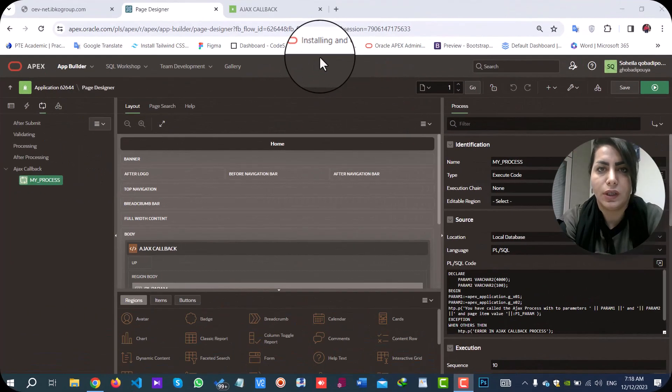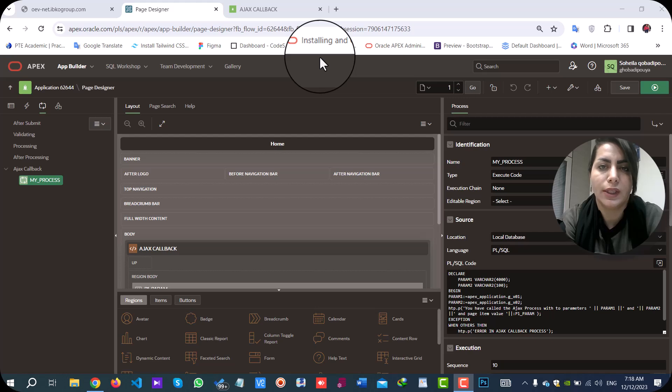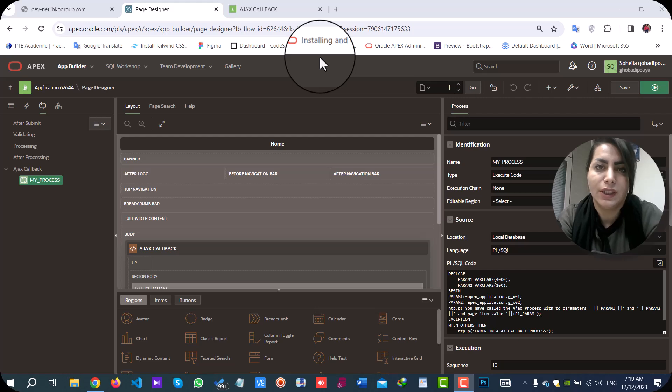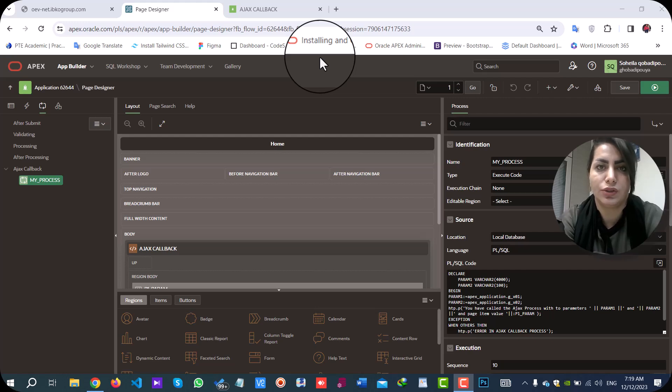Hello everyone, I am Sohila Kobadi-Puya, an Oracle Apex developer. Today I want to share how to call Ajax callback process in your Apex application through JavaScript.